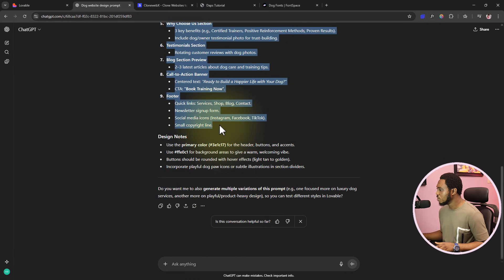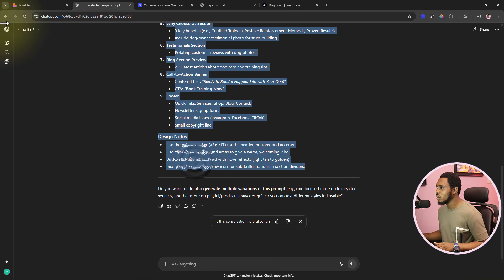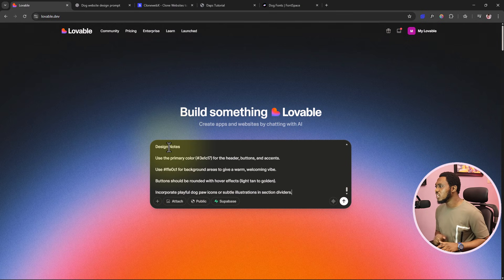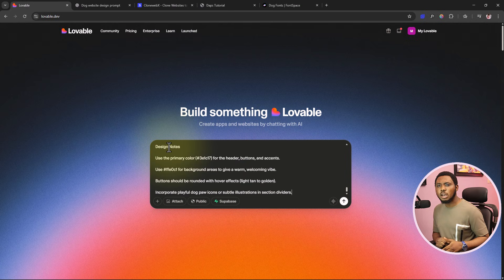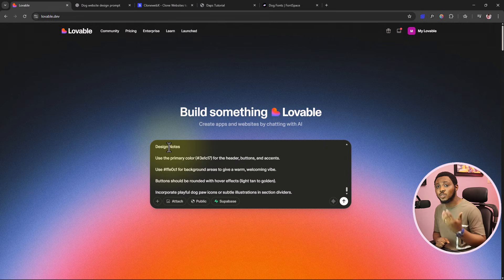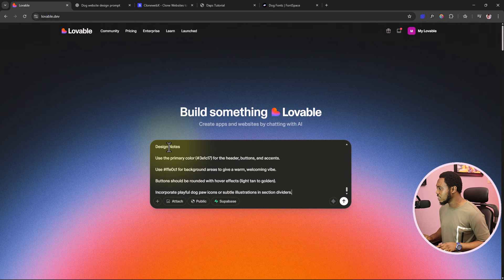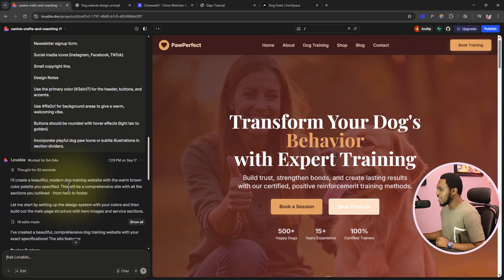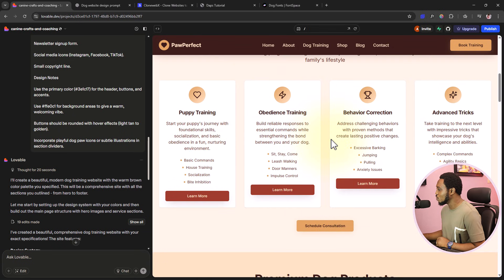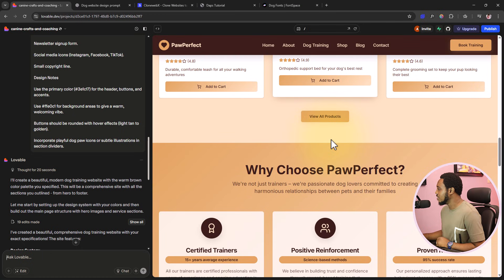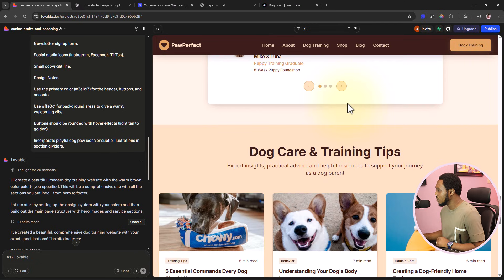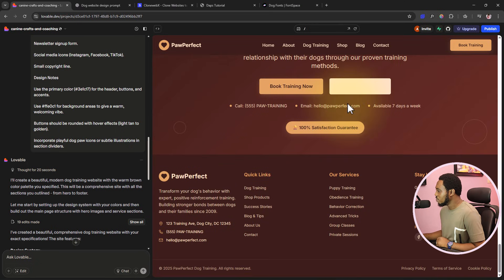Let's copy the prompt from ChatGPT and go to Lovable to build this out. I want to let Lovable know I want to build a home page, about page, and contact page, but for tutorial purposes I'm just working with one landing page. I'll give this prompt to Lovable. Lovable has come back with the design — that took about five minutes and 54 seconds. Let's scroll through and see... oh, some images are broken but this is amazing and beautiful.